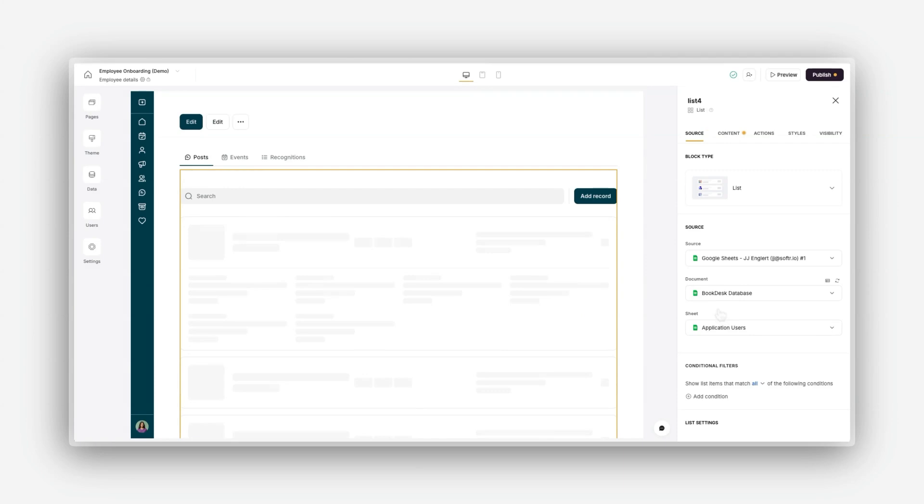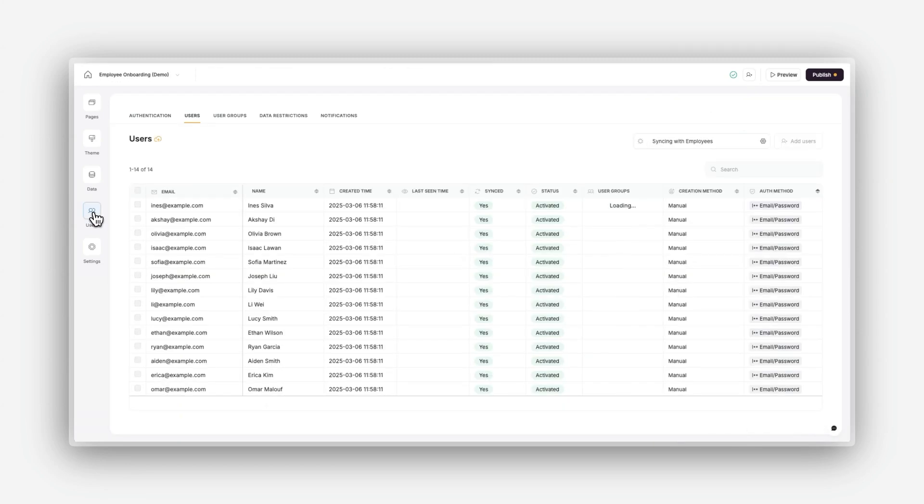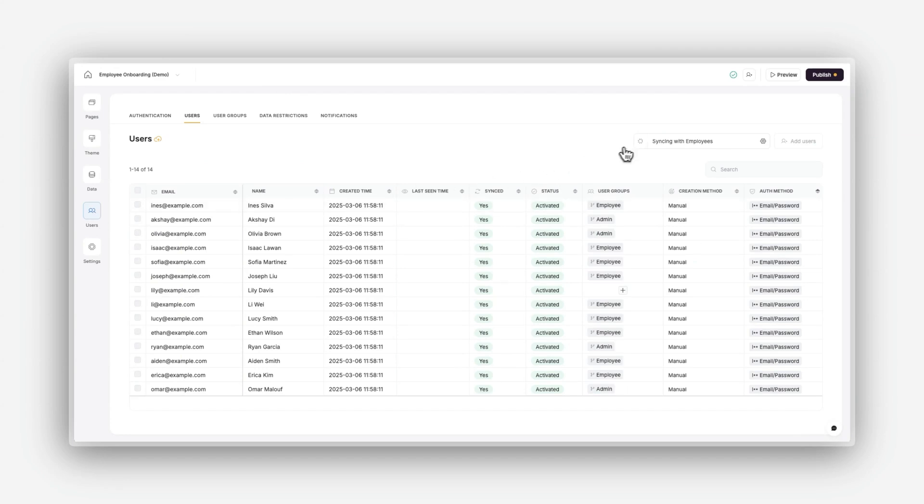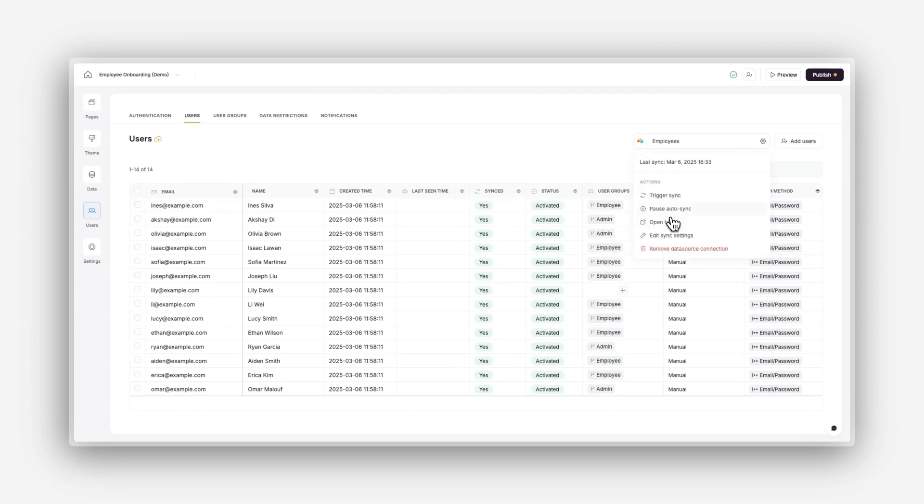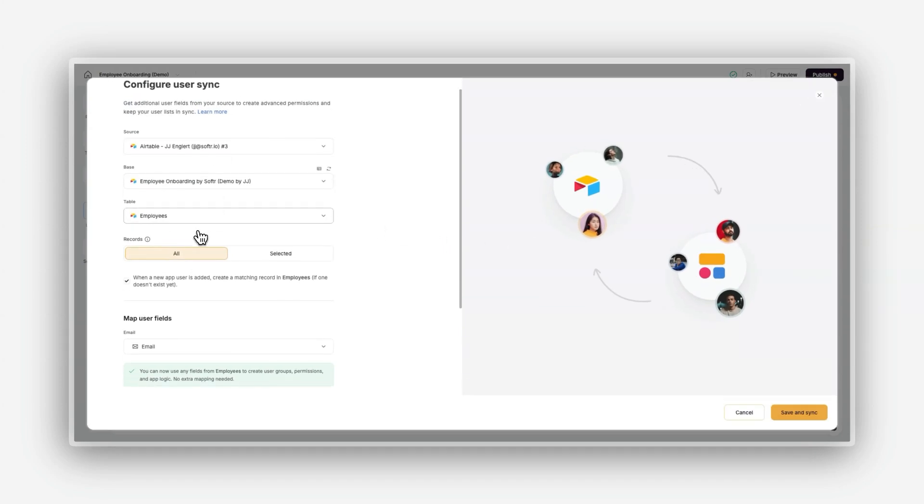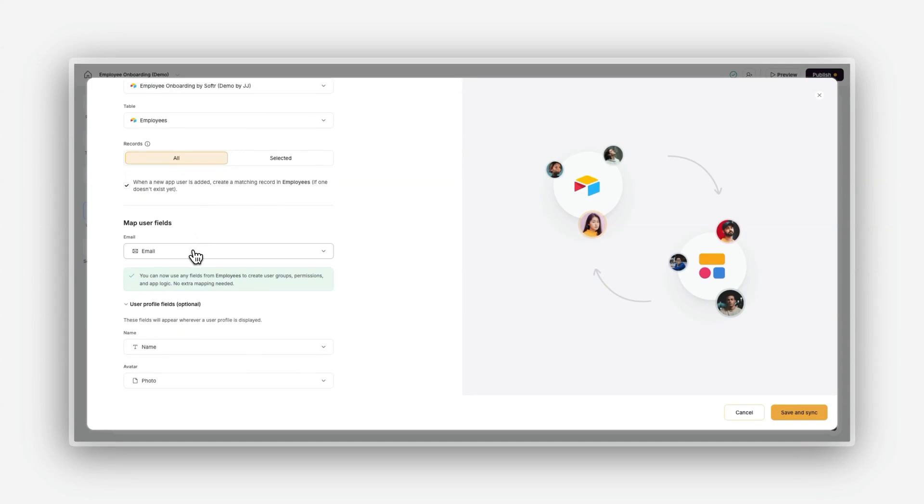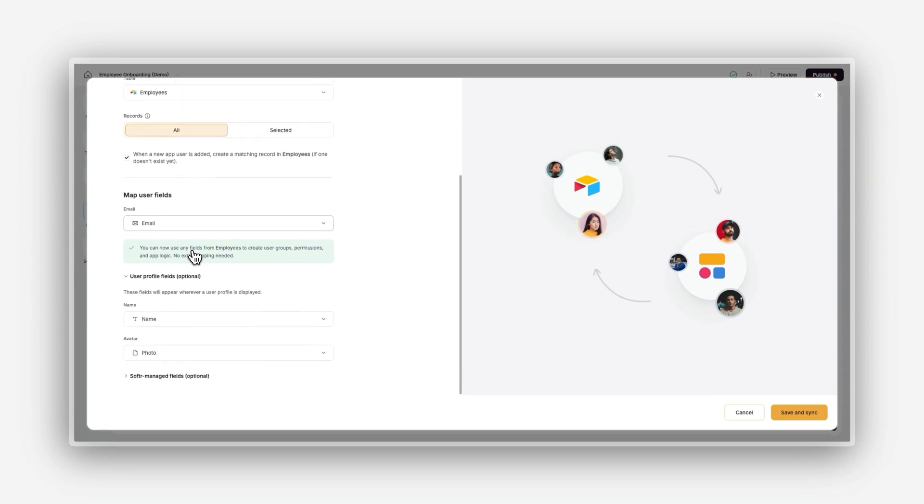To enable features like previewing as a specific user or setting up user-specific experiences, you need to sync your user database with Softer. Here's how you can do that. Go to the Users area in the left-hand panel and click on the Users tab. Click the Sync with Data Source button. Select the data source that contains your users, then choose the appropriate base and table.